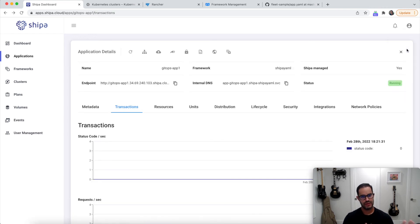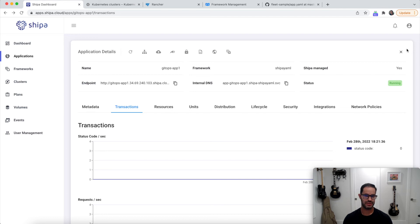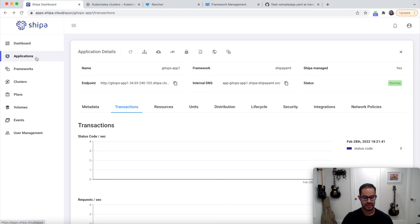Awesome. So now you have Rancher to create your clusters, you have Fleet to do the GitOps part, and you have Shipa as the application platform for your developers. Not only that,